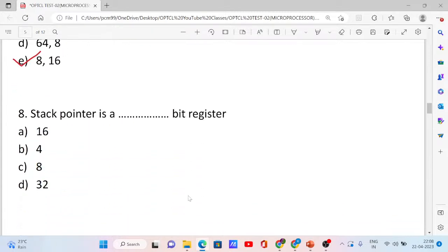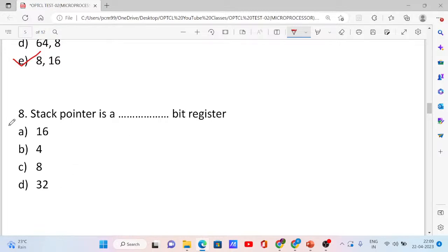Next, question number 8. The stack pointer is a dash-bit register. Options: 16, 4, 8, 32. The stack pointer is a 16-bit register. Option A is correct.